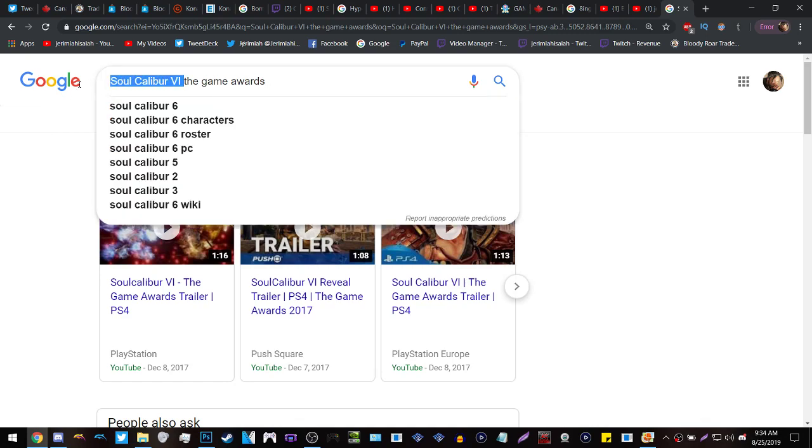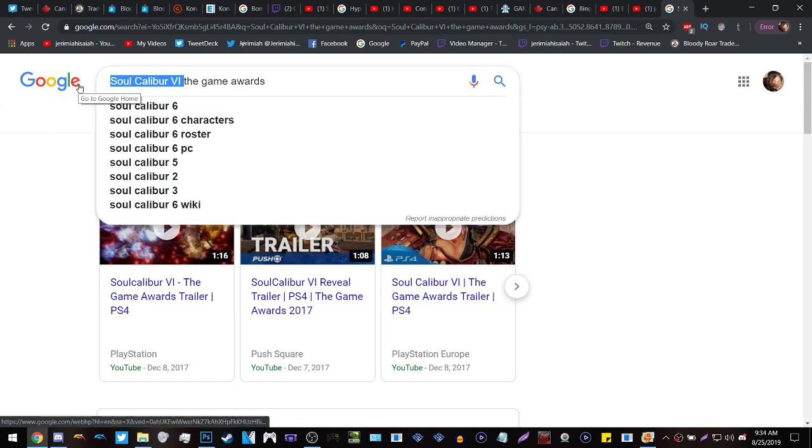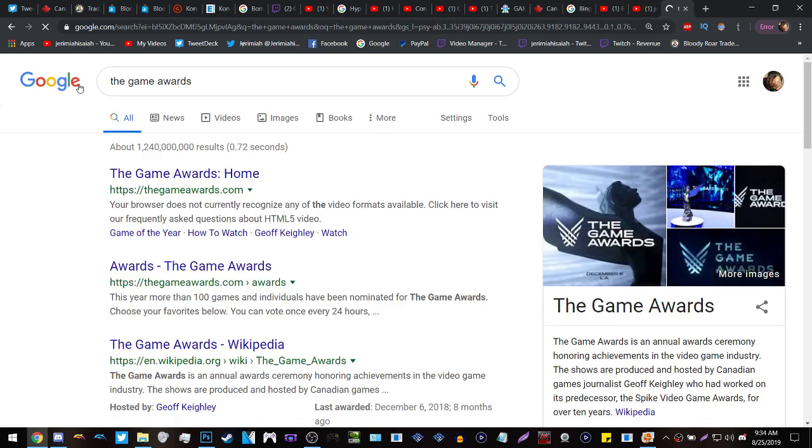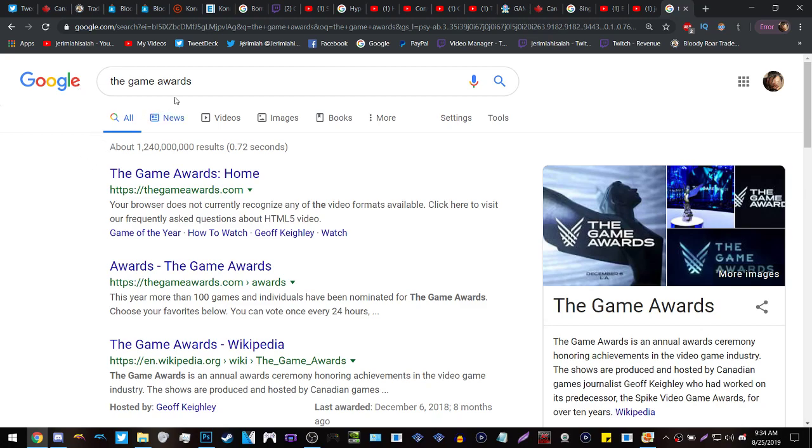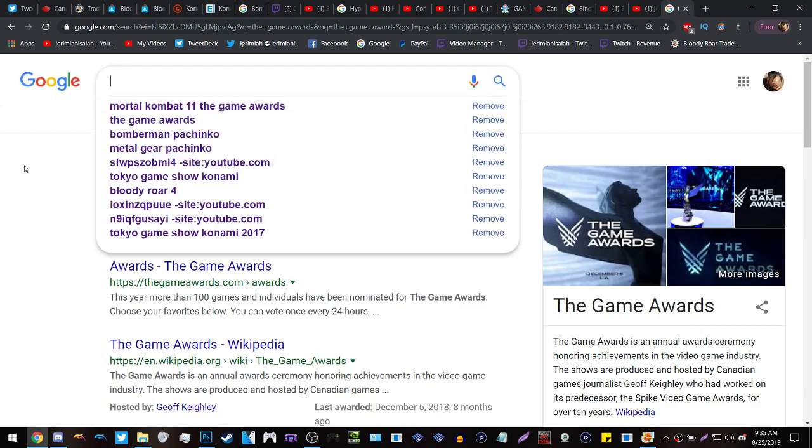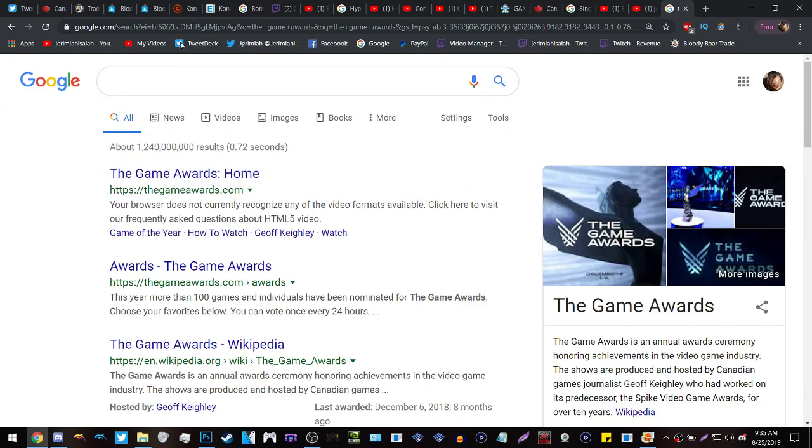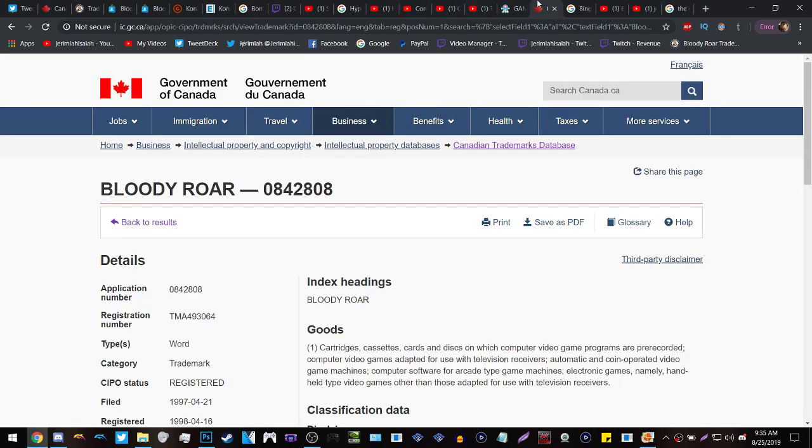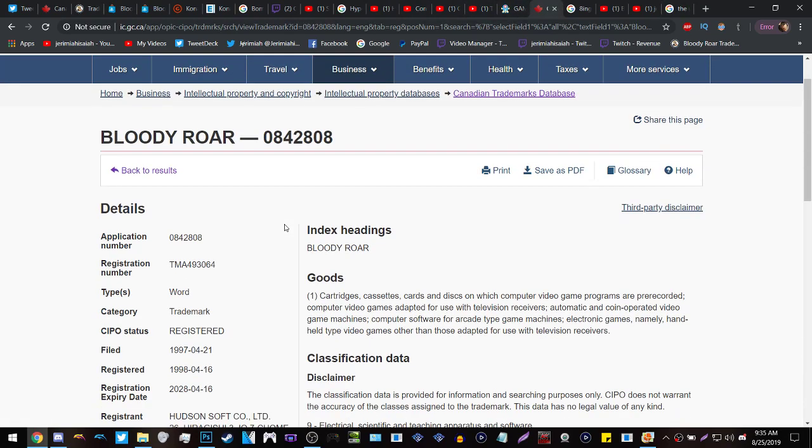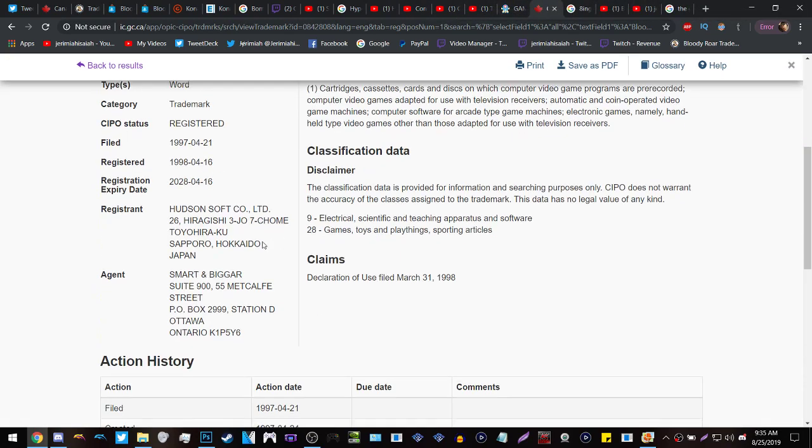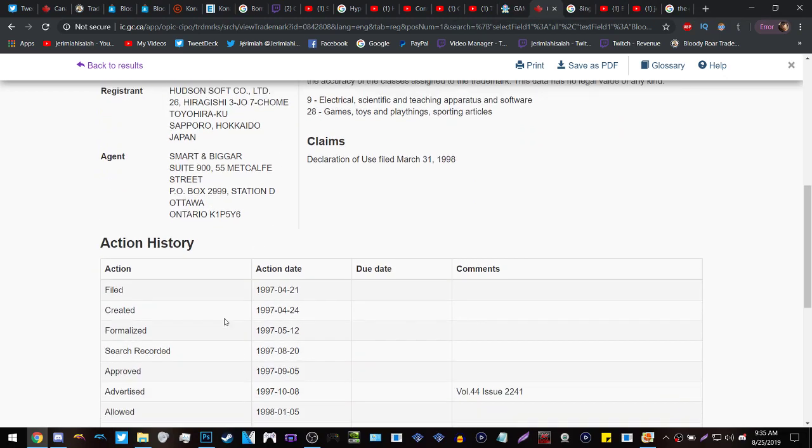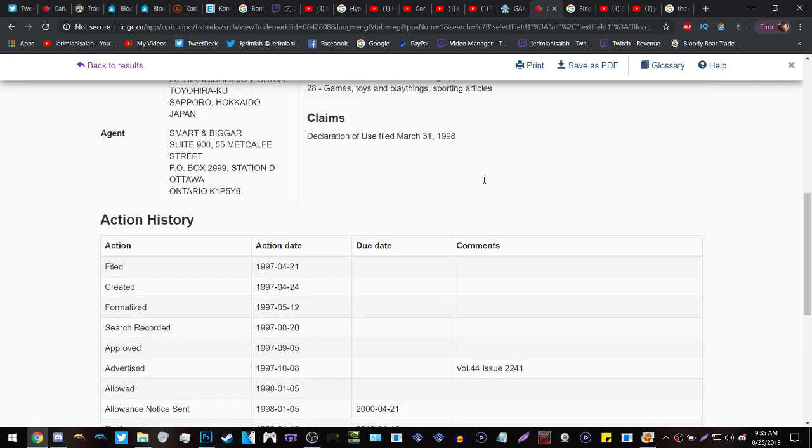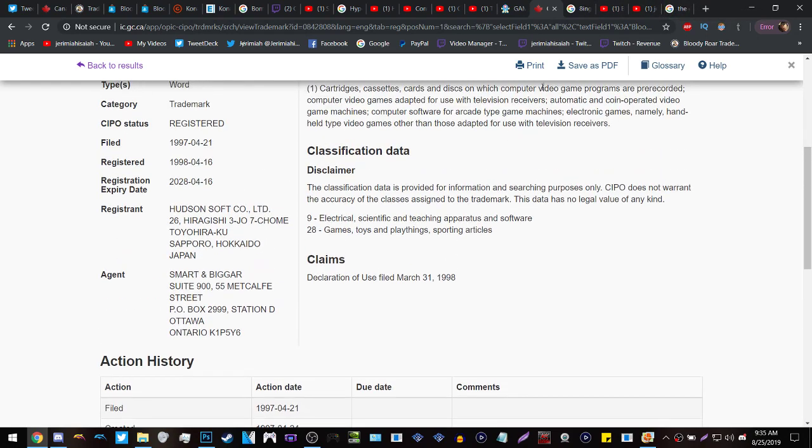And this Game Awards just so happens to be the Game Awards that's going to happen this year. It's going to be the fifth one, the fifth year anniversary of the Game Awards, which means that I think it will be a nice treat to see Bloody Roar 5 revealed at the fifth Game Awards. Am I saying that it's going to happen? No. Am I saying Bloody Roar will come back in general? Yes. Don't know when, but you can't doubt anything when this information is right here now.